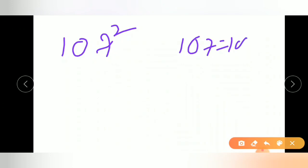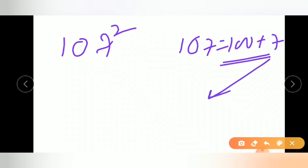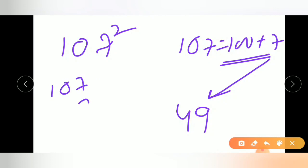Let us take one more example: square of 107. Since 107 equals 100 plus 7 and is more than 100, first calculate the square of 7, which is 49. Next, add 7 to the given number 107, which gives 114. So the answer is 11449.